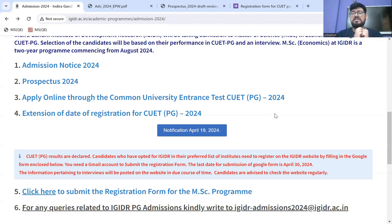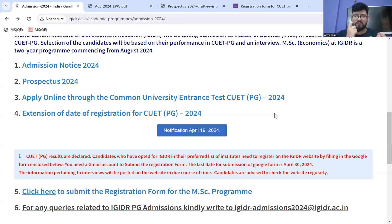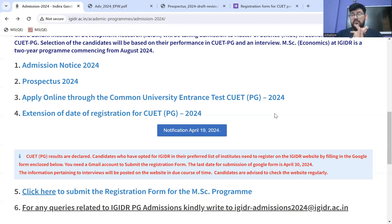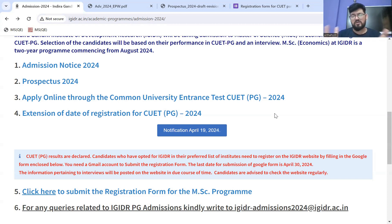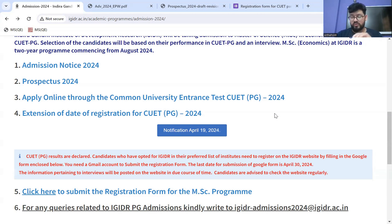In case you don't have an active one, create a new one — but whatever you use, keep checking it on a daily basis. Most important point: the last date of registration — of filling the Google form — the last date of submission of the Google form is 30th of April 2024.